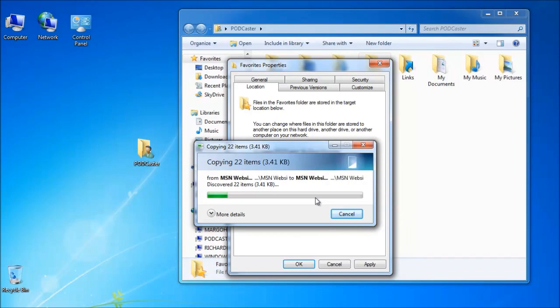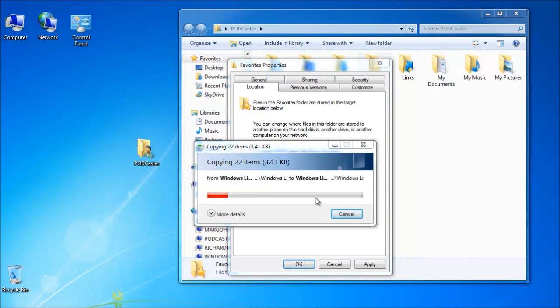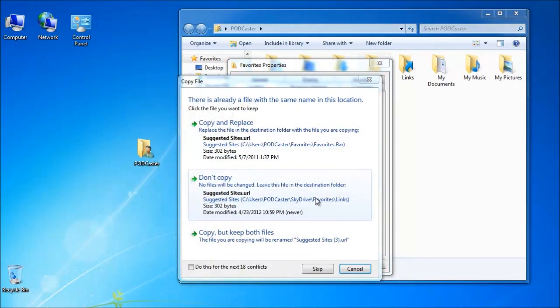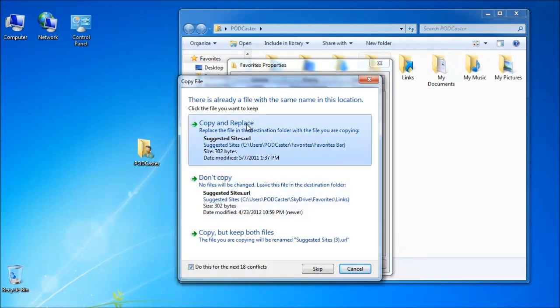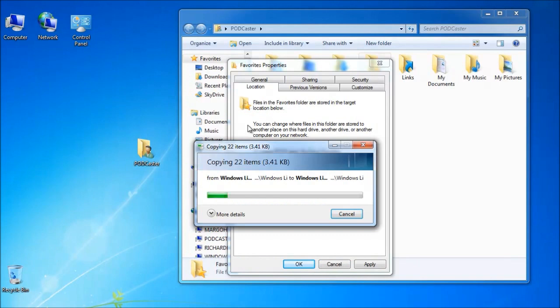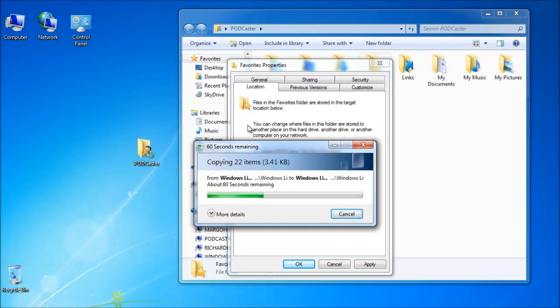And then it starts to copy. And it's that easy. If there are any links that are the same or folders that are the same, you will get an alert just like this. Just like you would when you're copying in Windows Explorer. And you just simply indicate to copy and replace because of the same links. And the copy continues. And once this gets synced up, I'll show you exactly what it looks like.